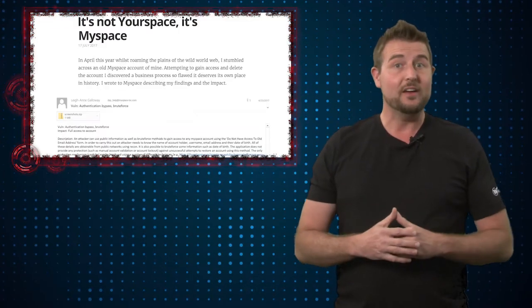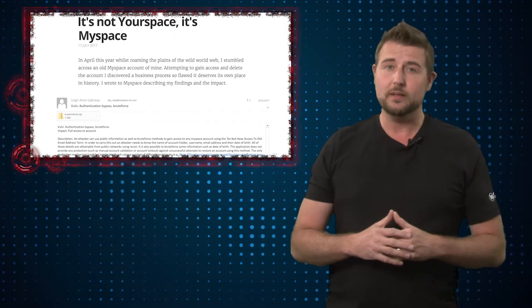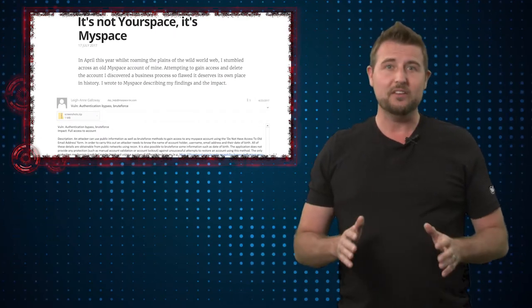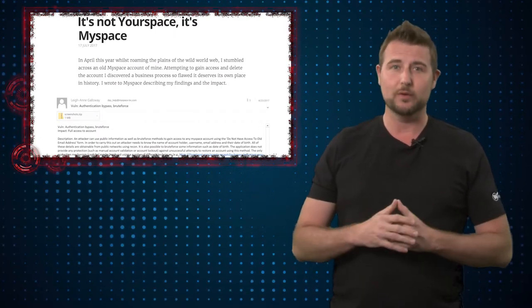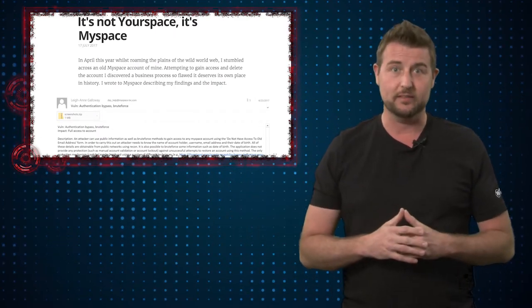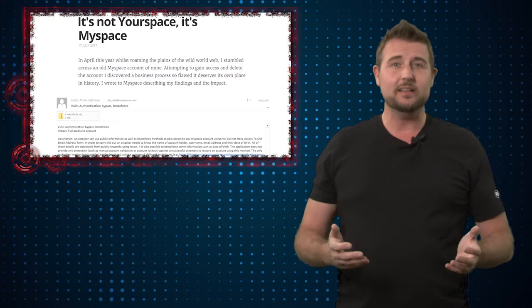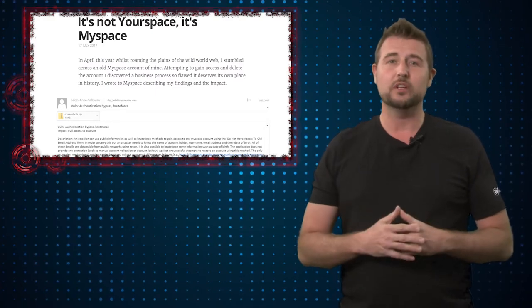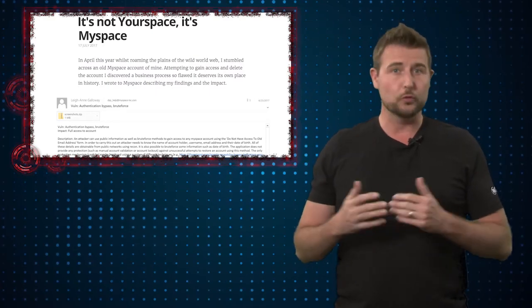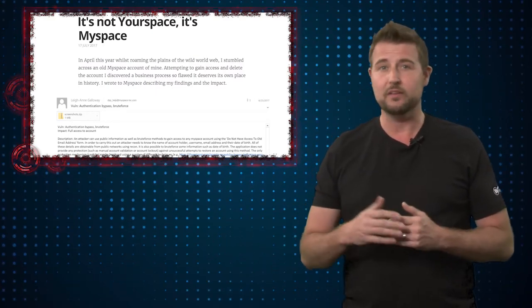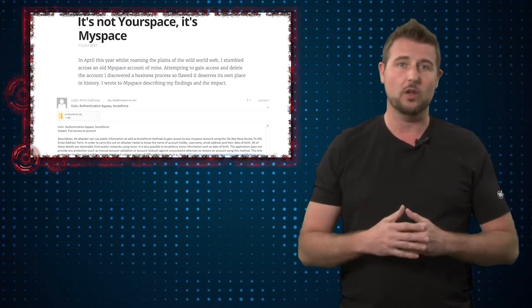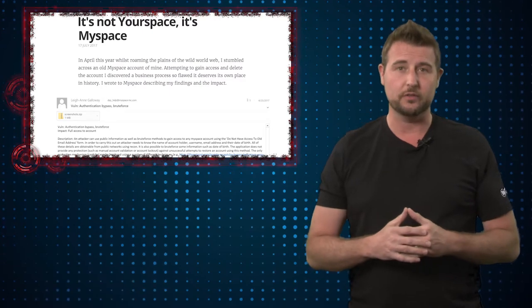However, a UK-based security researcher named Leanne Galloway found a vulnerability in MySpace's account recovery pages. Basically, these are the pages you can go to to reset or get a new password if you forgot your login credentials.